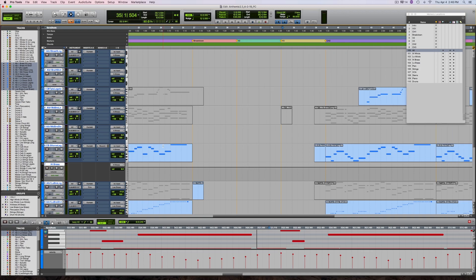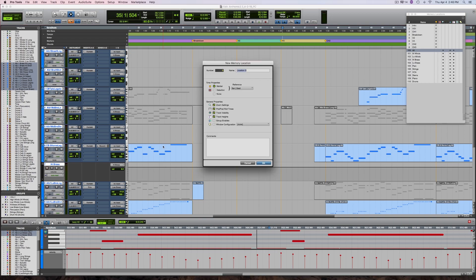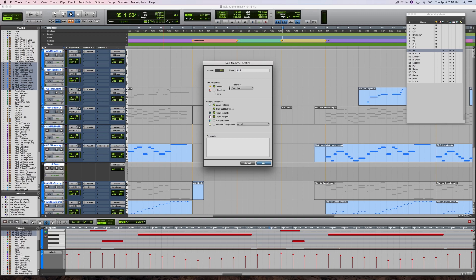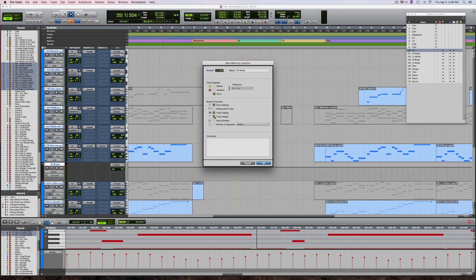Once I get that set up, I simply hit the enter key and create a new memory location. I'll number this one 111 and title it all brass. Then, make sure there are no time properties and the general properties are set up to zoom settings, track visibility, and track heights. Click OK and this new screen gets added to your session.